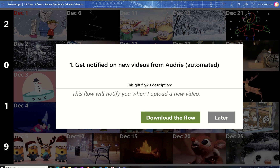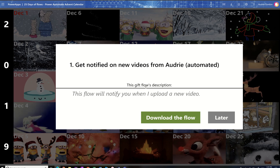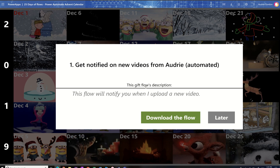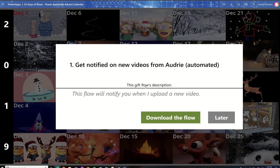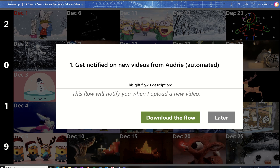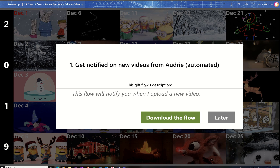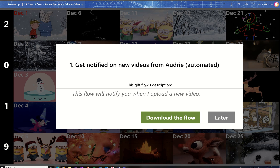At the end of the 25 days, you'll also receive the app that you can use to download these anytime you'd like.